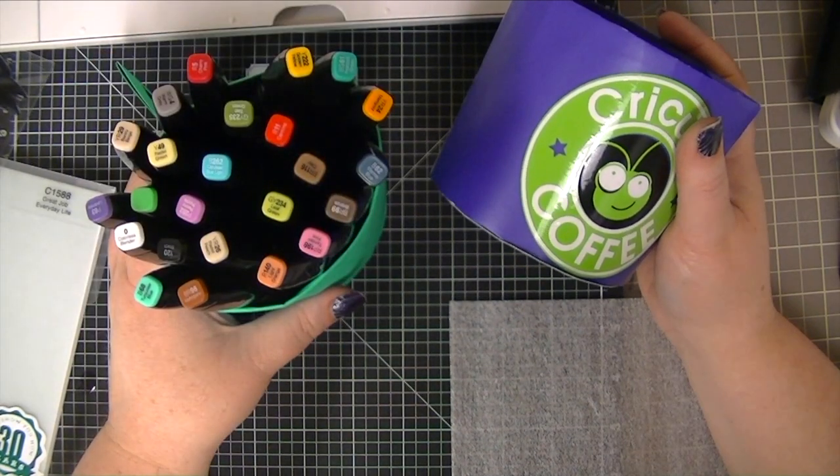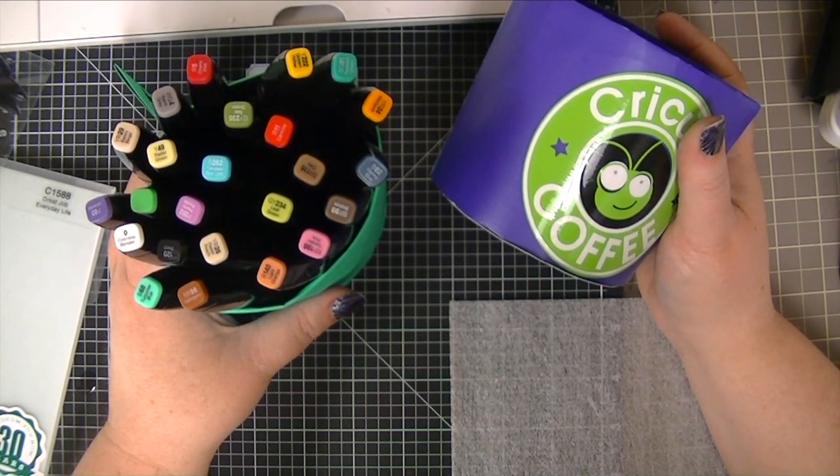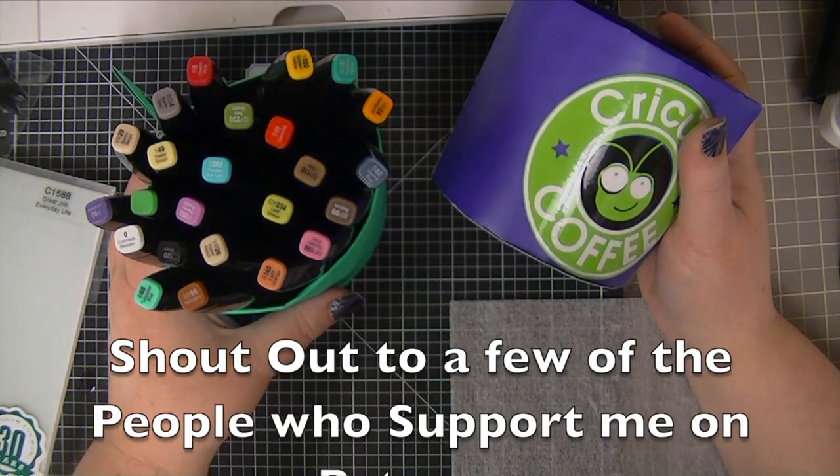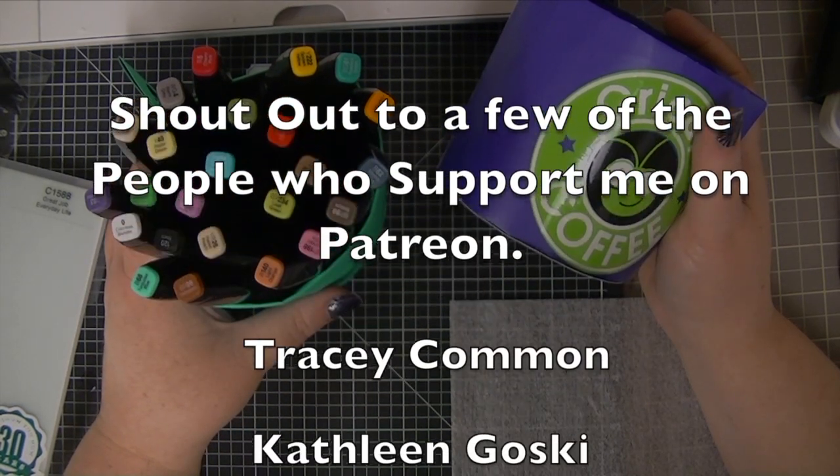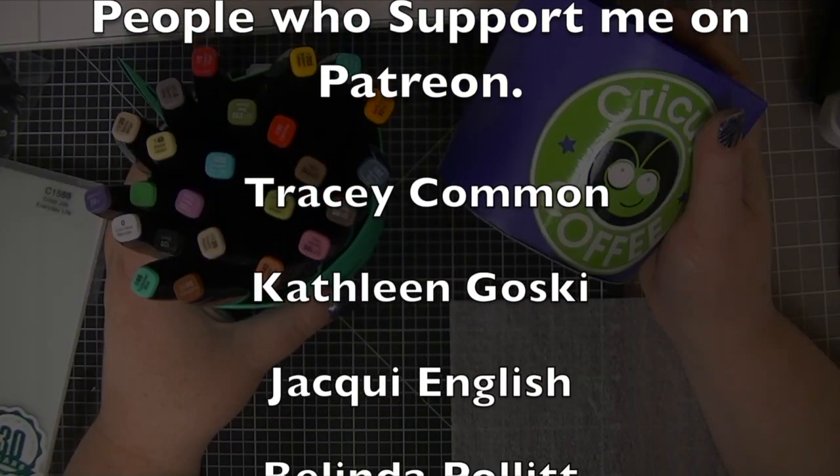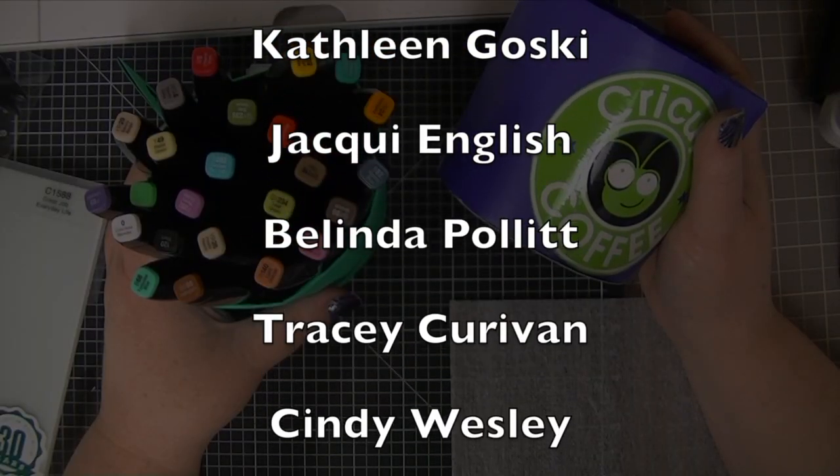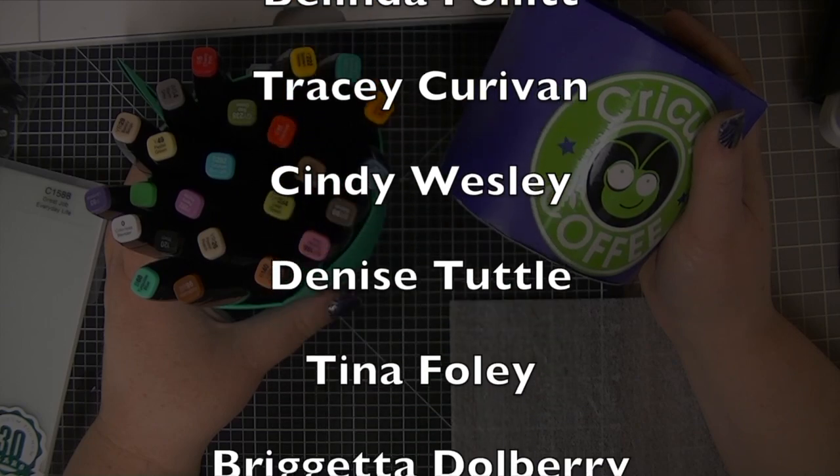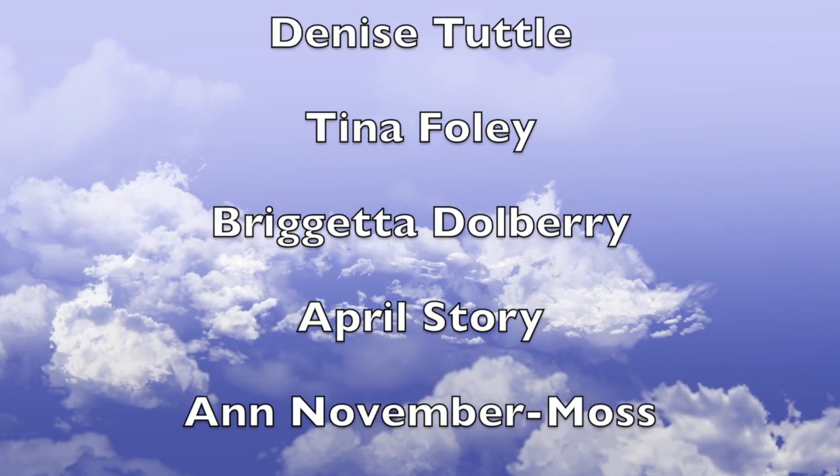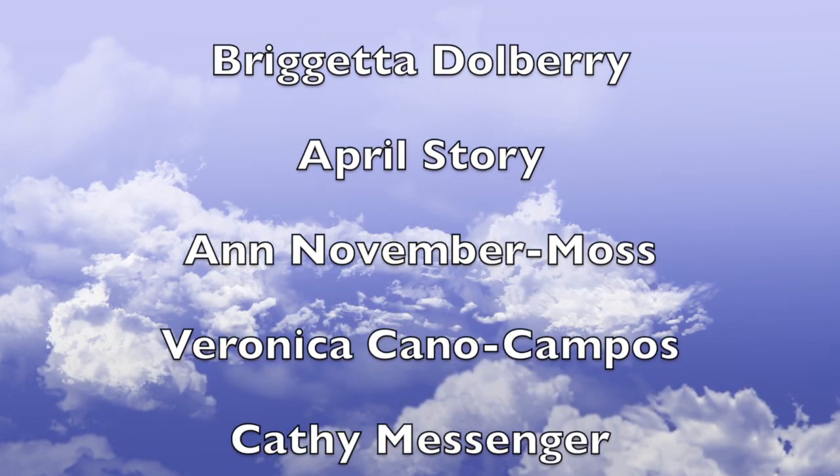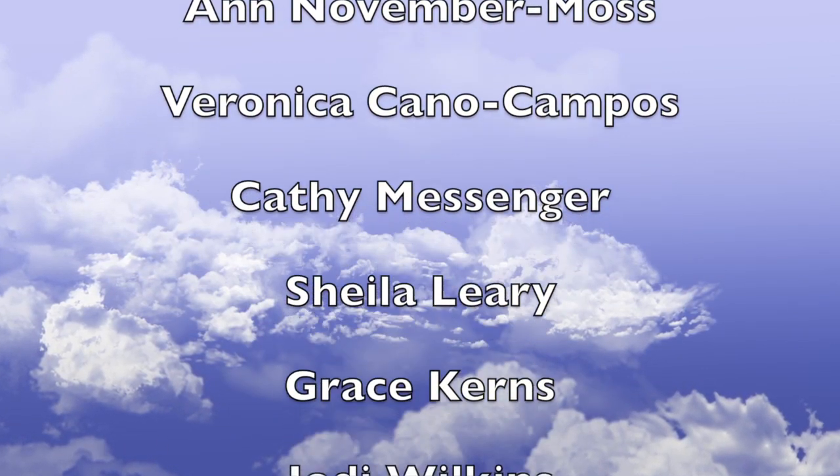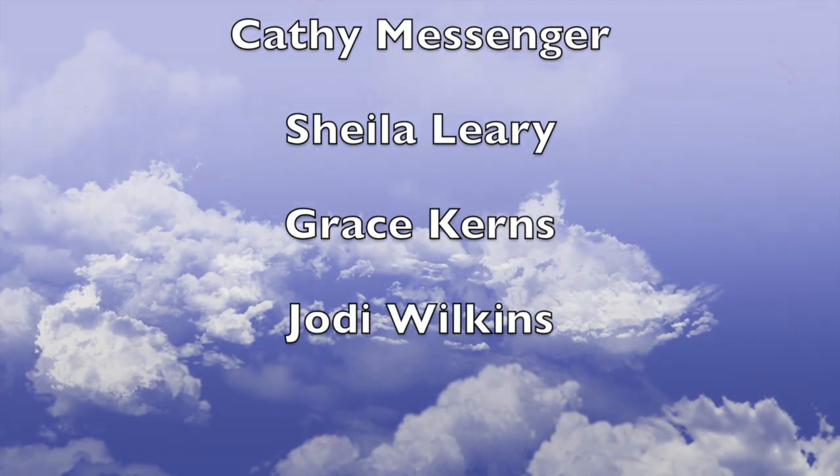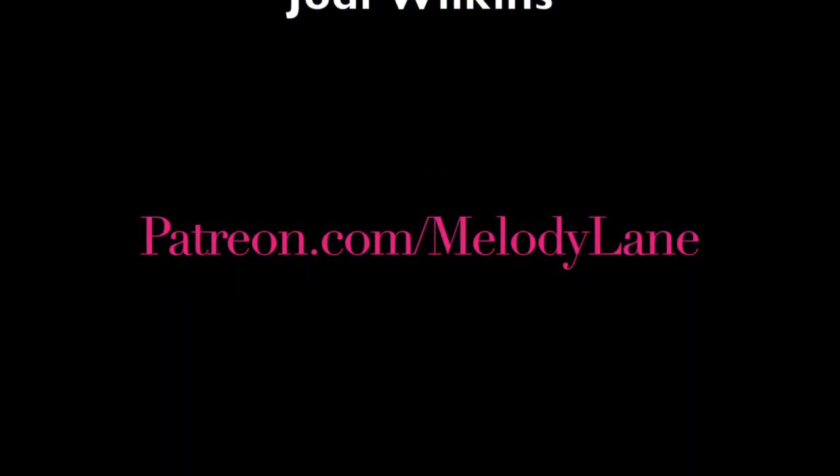Subscribe if you're not subscribed already. I love you guys and here's a shout out to a few of the people who support me on Patreon: Tracy Common, Kathleen Goski, Jackie English, Belinda Pollitt, Tracy Curavan, Cindy Wesley, Denise Tuttle, Tina Foley, Progetta Dahlberry, April Story, Ann November Moss, Veronica Cano Campos, Kathy Messinger, Sheila Leary, Grace Kearns and Jody Wilkins. Thanks.